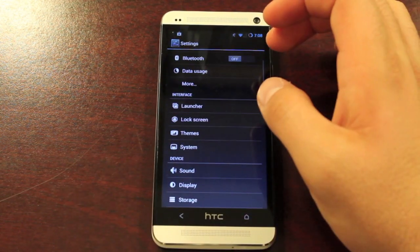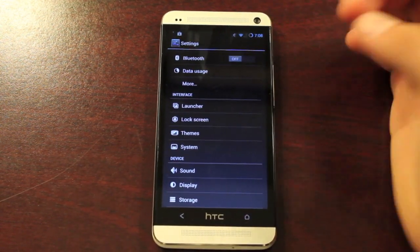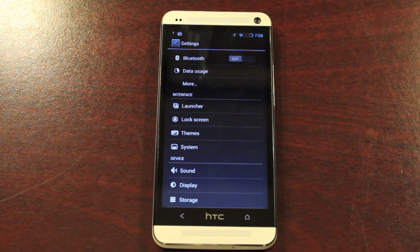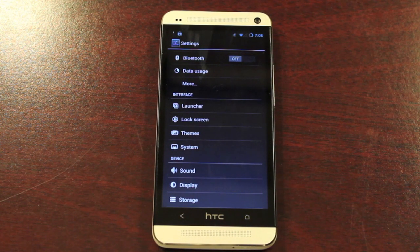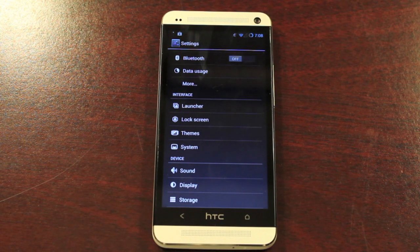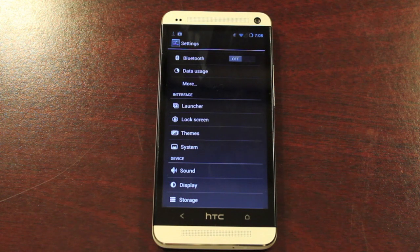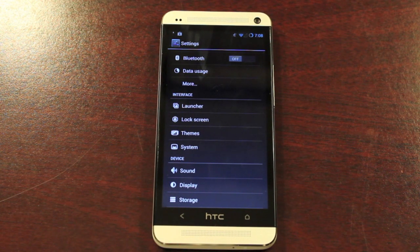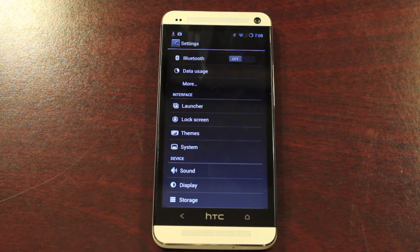I will be doing my full review on CyanogenMod 10.1 for the HTC One. If you've ever run CyanogenMod 10.1, then you pretty much know what's going on with this ROM — you're just getting a pure stock Android experience. On this phone, it is amazing. But anyways guys, that has been CyanogenMod 10 — how to install on the HTC One.